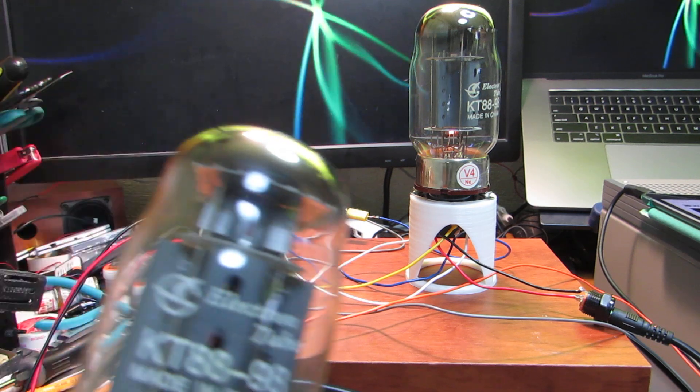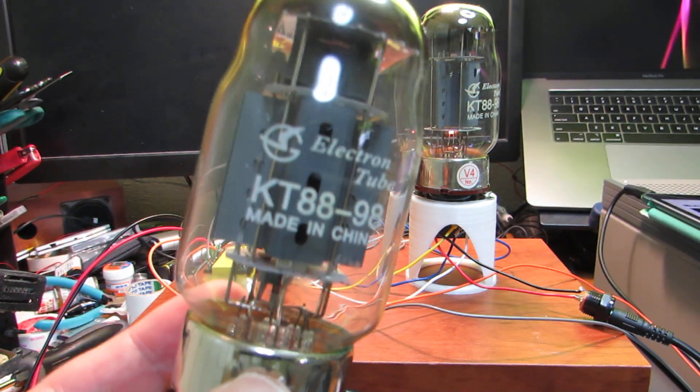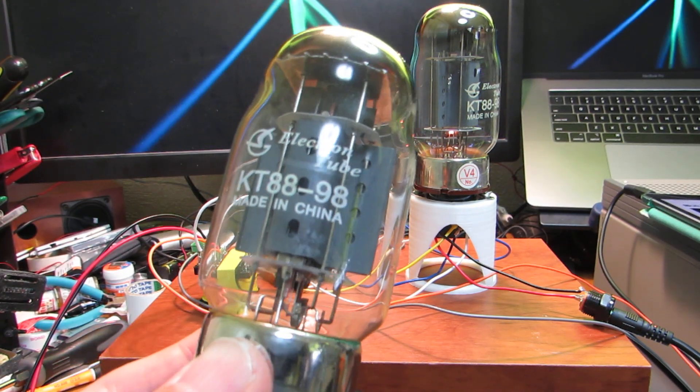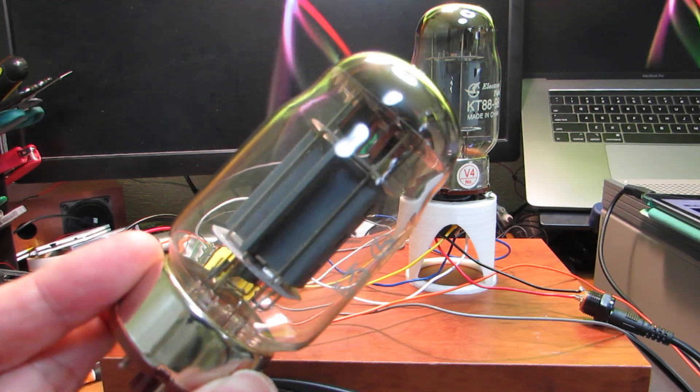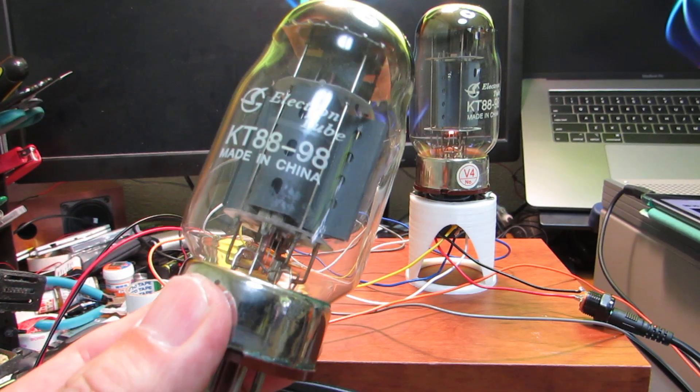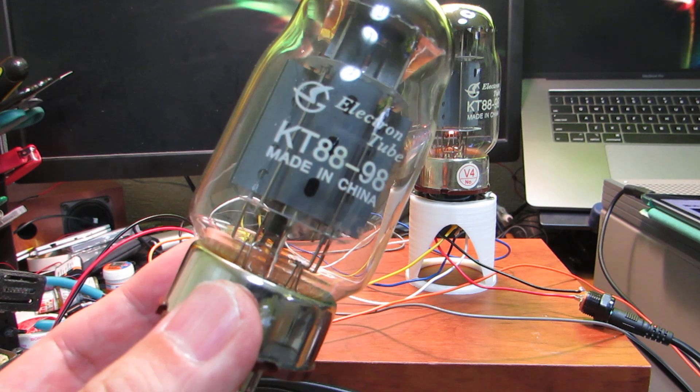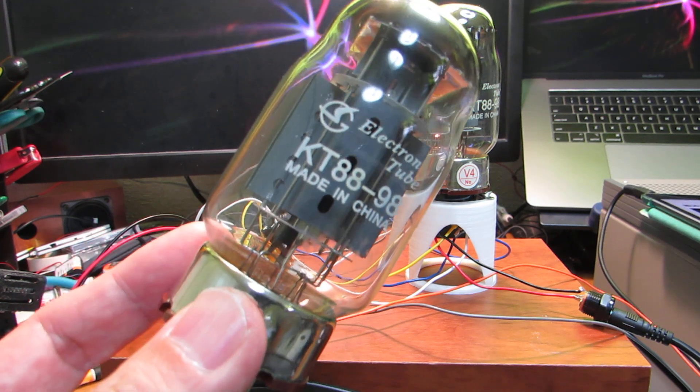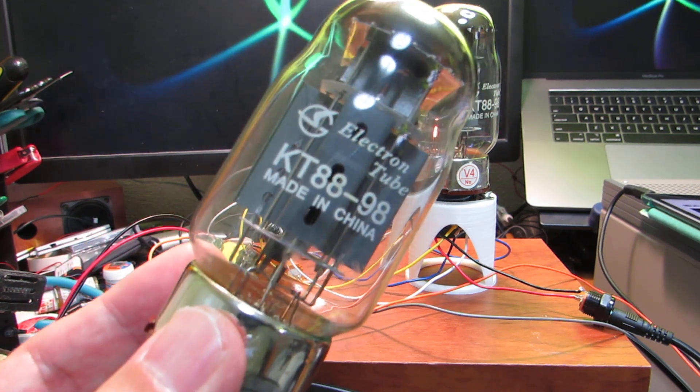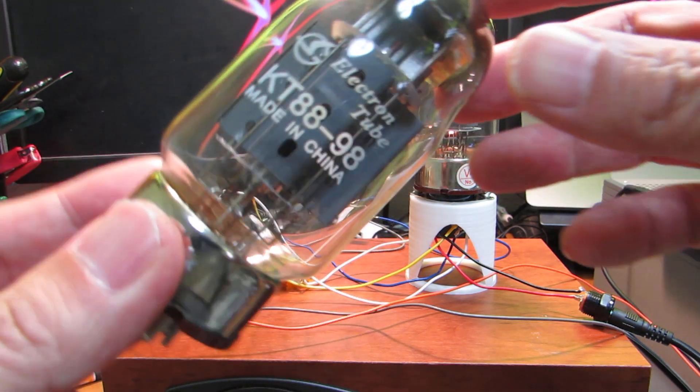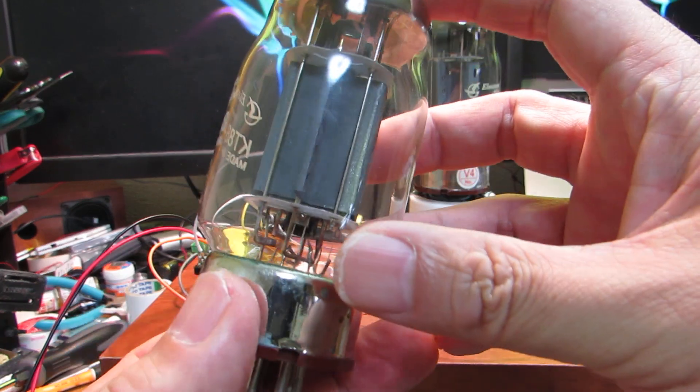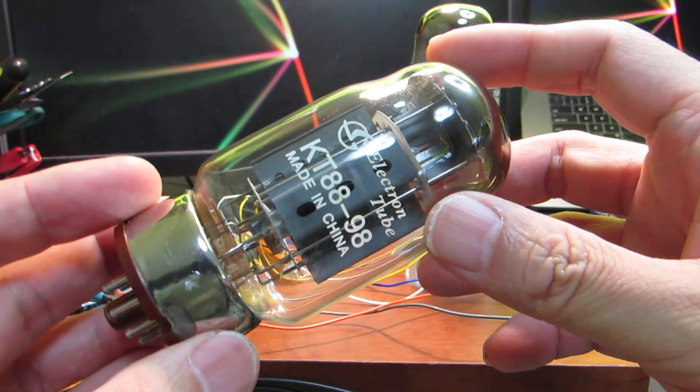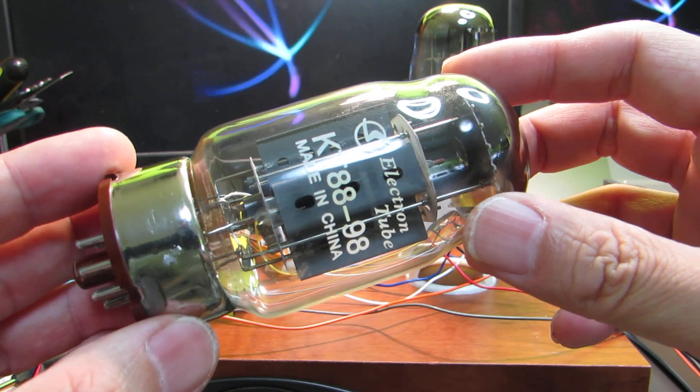but very recently I got the vacuum tube KT88 made in China with very low price, just $10 per tube. And it is very big and I wanted to listen how it sounds.